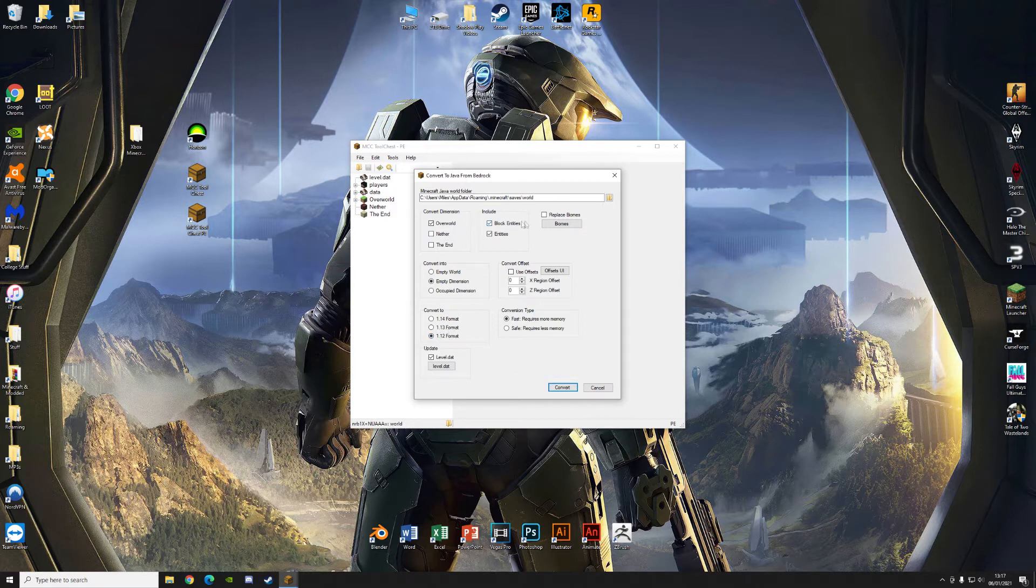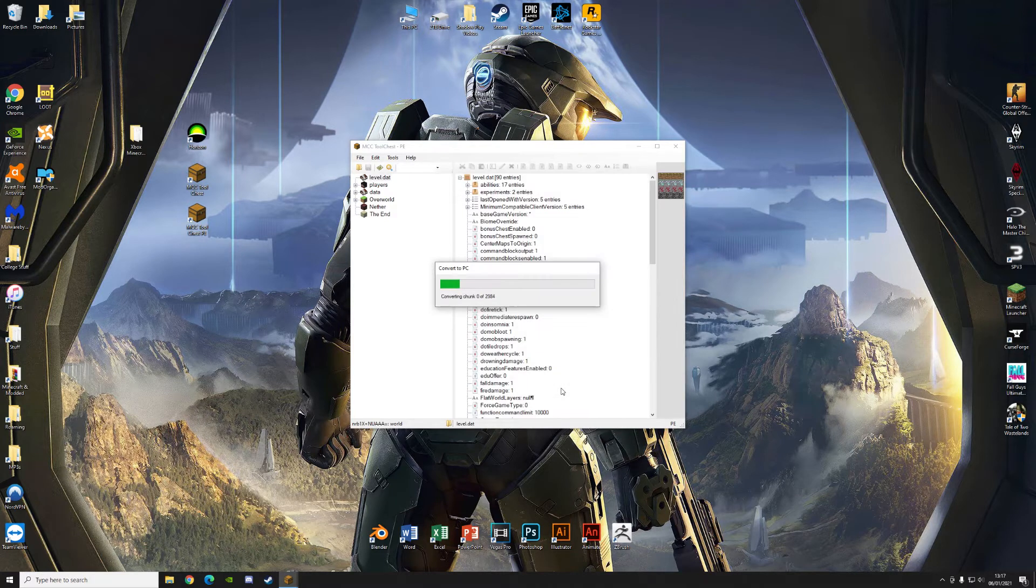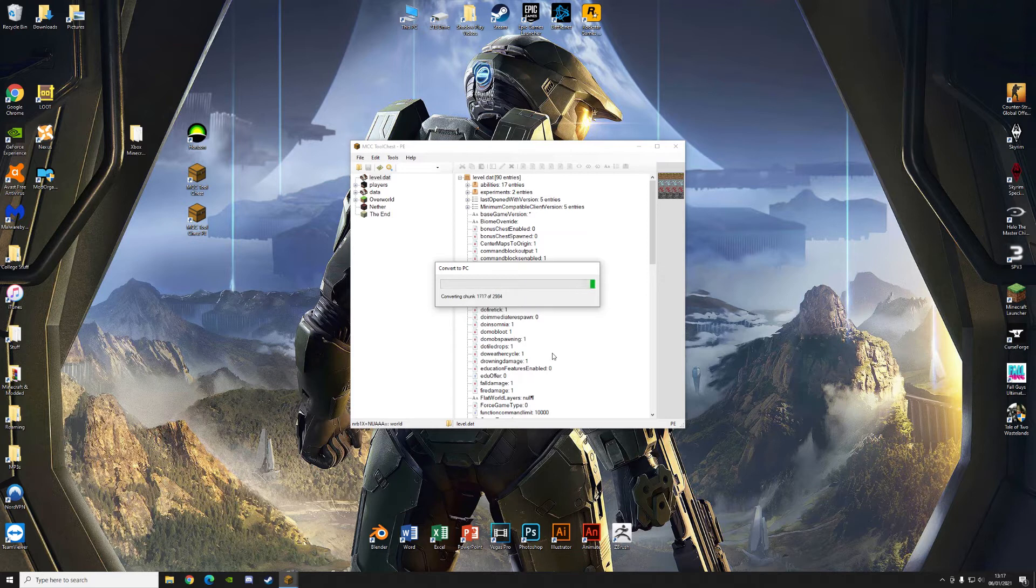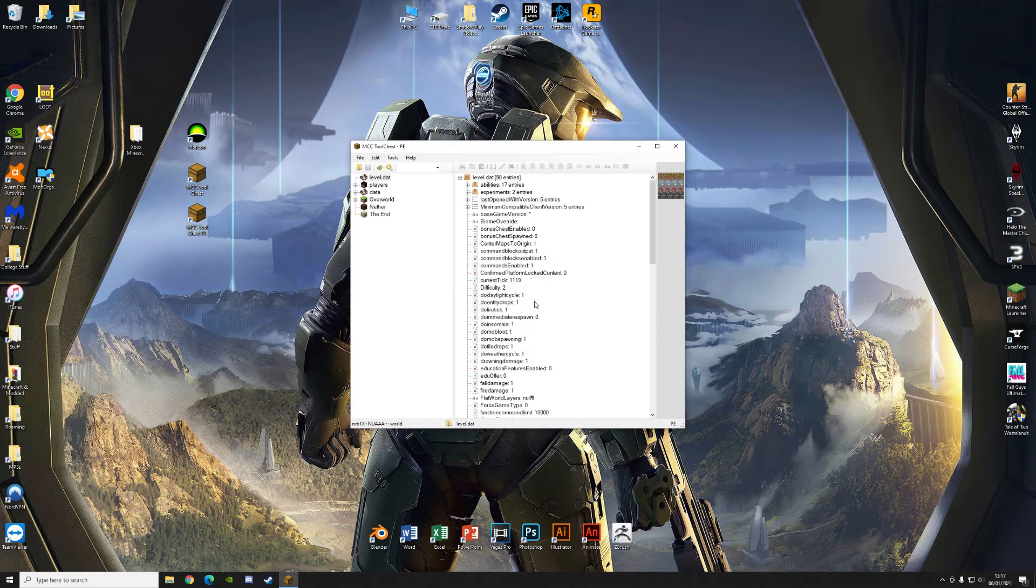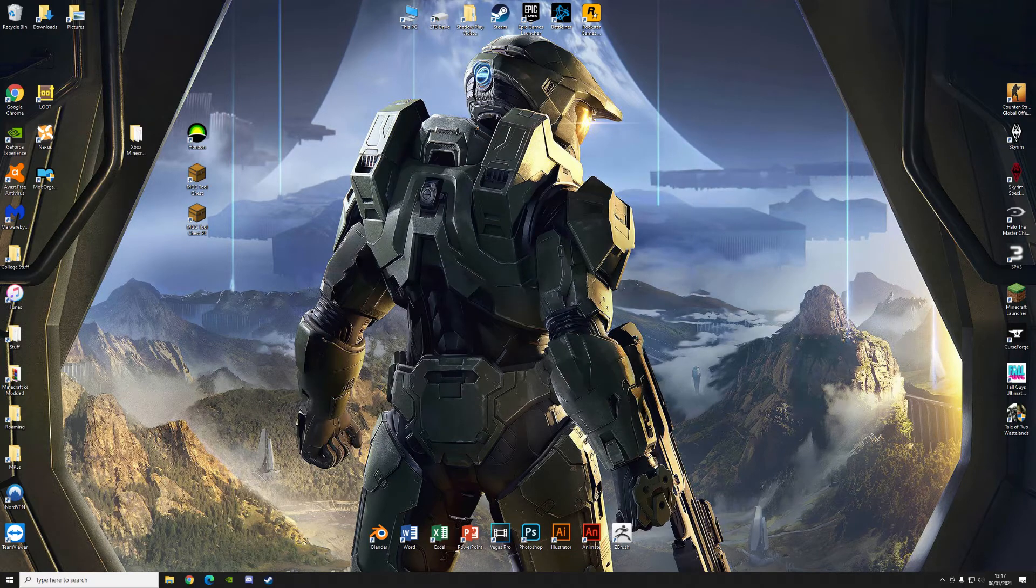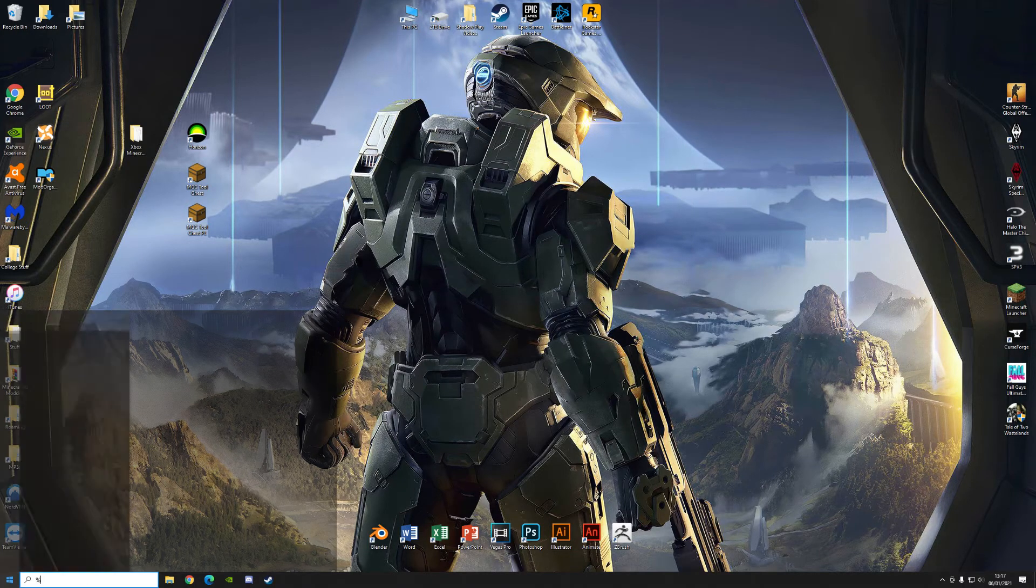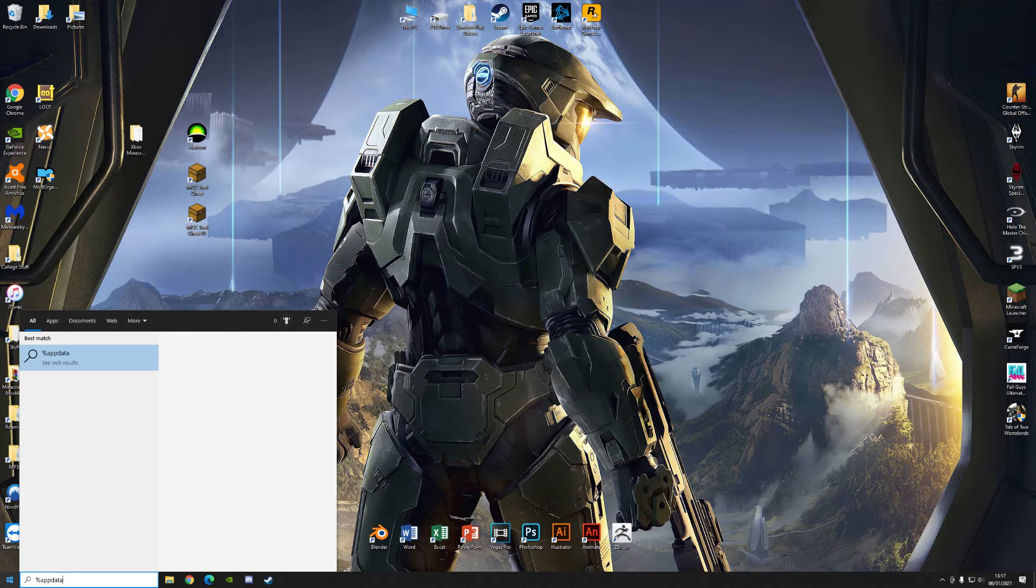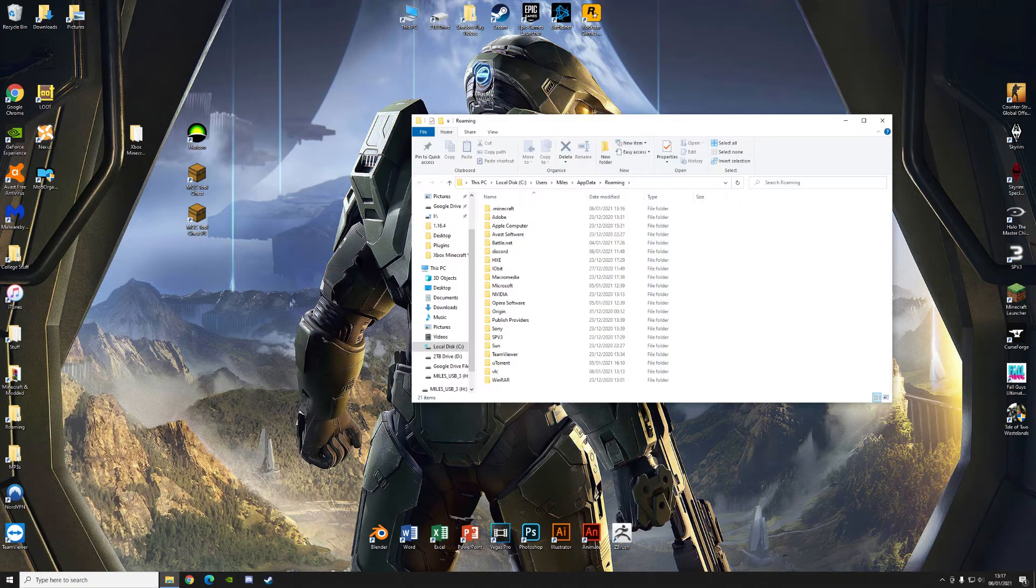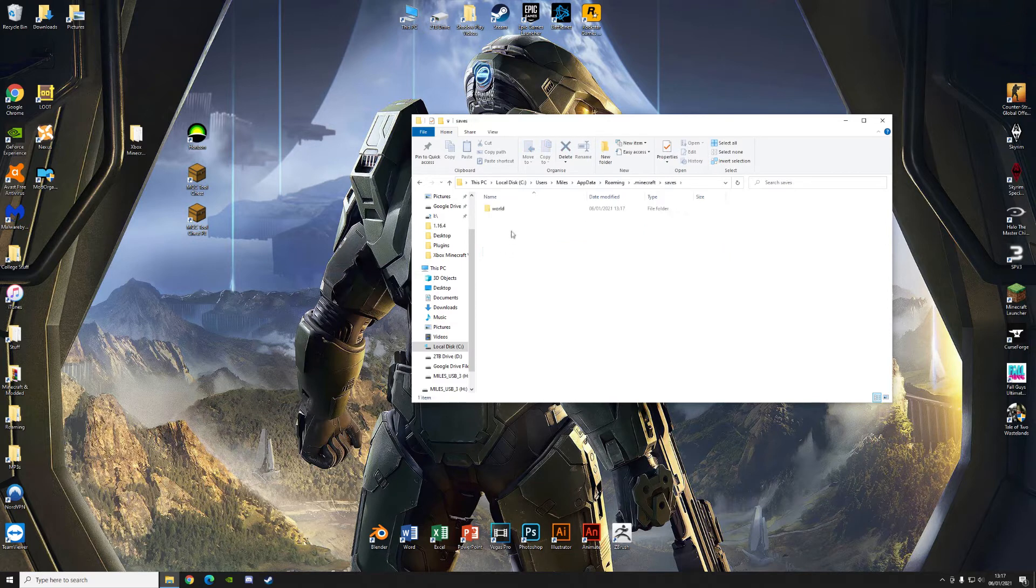What else do you want? Replace the biomes. Very much the same. Click on convert. It'll convert the chunks now to the Java edition format. Conversion complete. That should be done. And it should automatically place itself in your Minecraft saves folder. So we can double check that now. If you go to percent app data percent and press enter. Go to .minecraft saves. You should have the file in here. It'll probably just be called world.